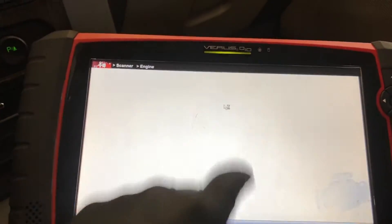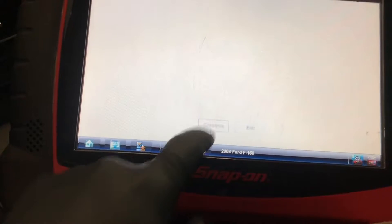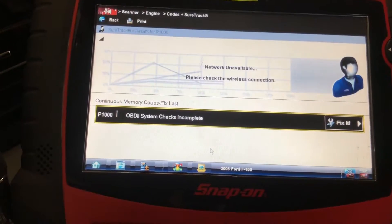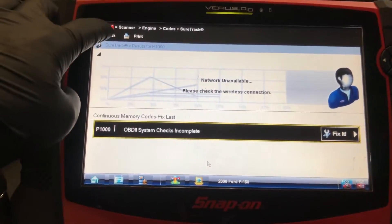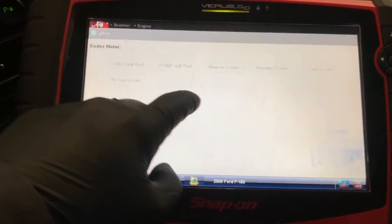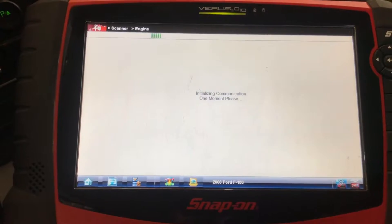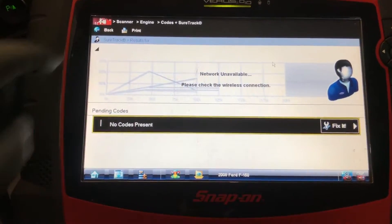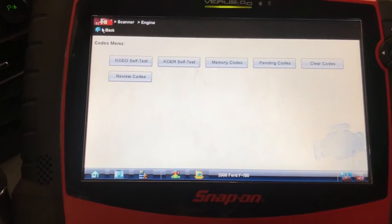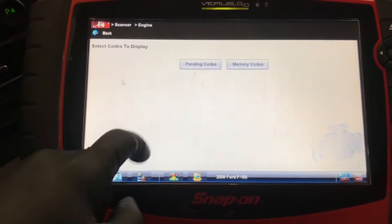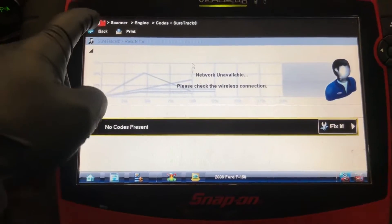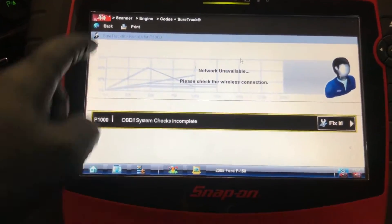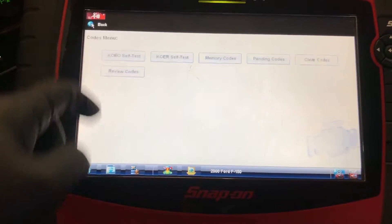We're going to go under memory codes and see what's stored in there. I already looked at this — I just want to show you guys the procedure and what I went through to figure out this misfire. The customer says he has an ignition coil for this truck and already did all his spark plugs. Checking pending codes — nothing there. Under memory codes — we have nothing.